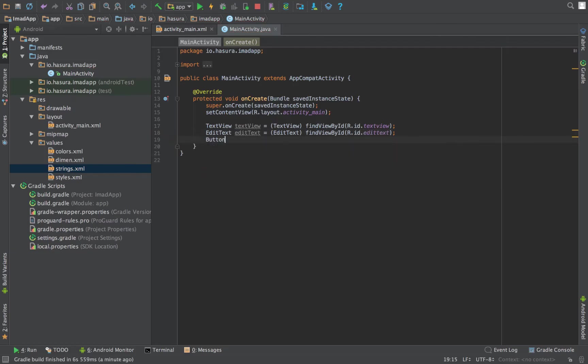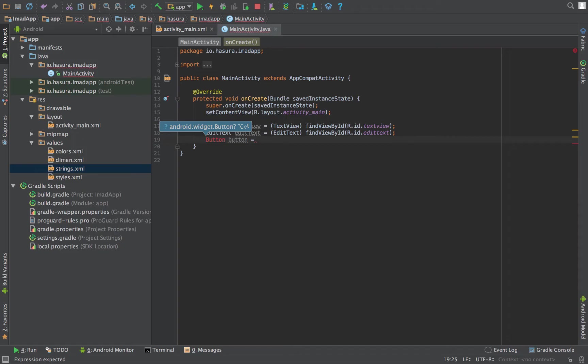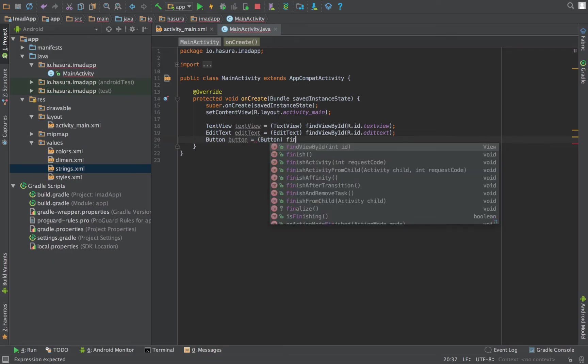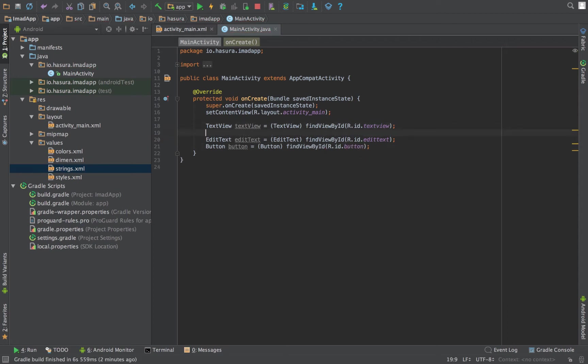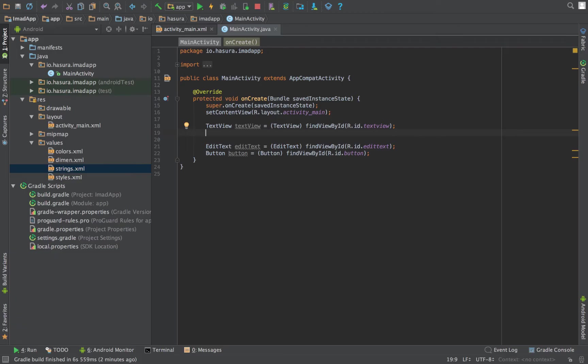And for the button again, we have to import the button widget into the MainActivity.java class. For that I have to press alt and enter. Please note that on a Windows system this might be different, but Android Studio will provide you a prompt with how to do this. Now, to programmatically set a text for this text view, we can do something like this.